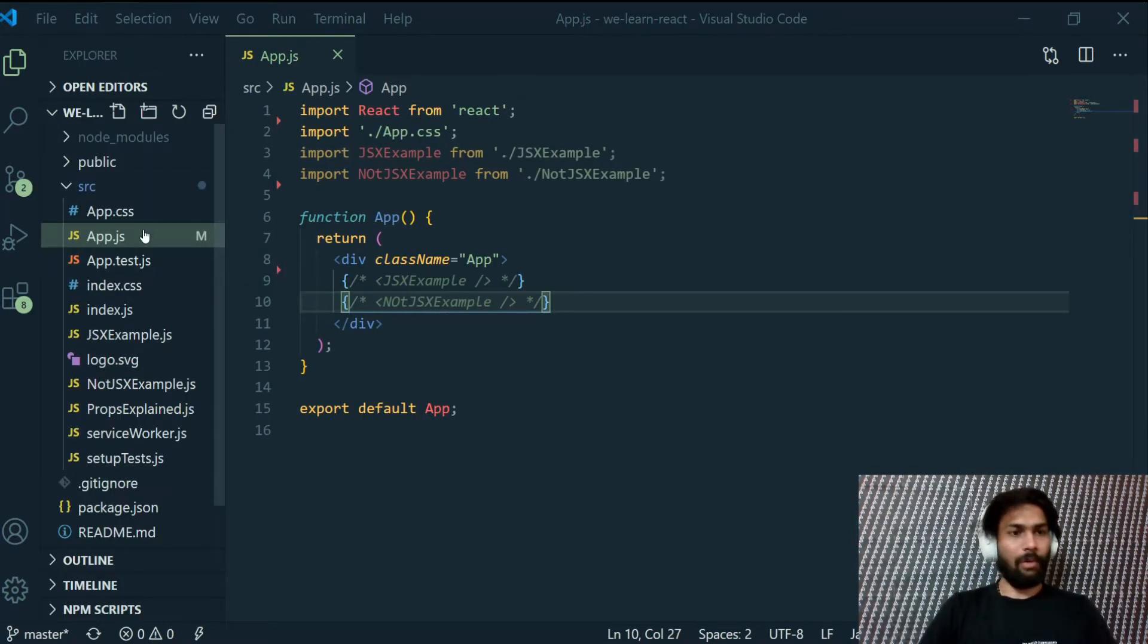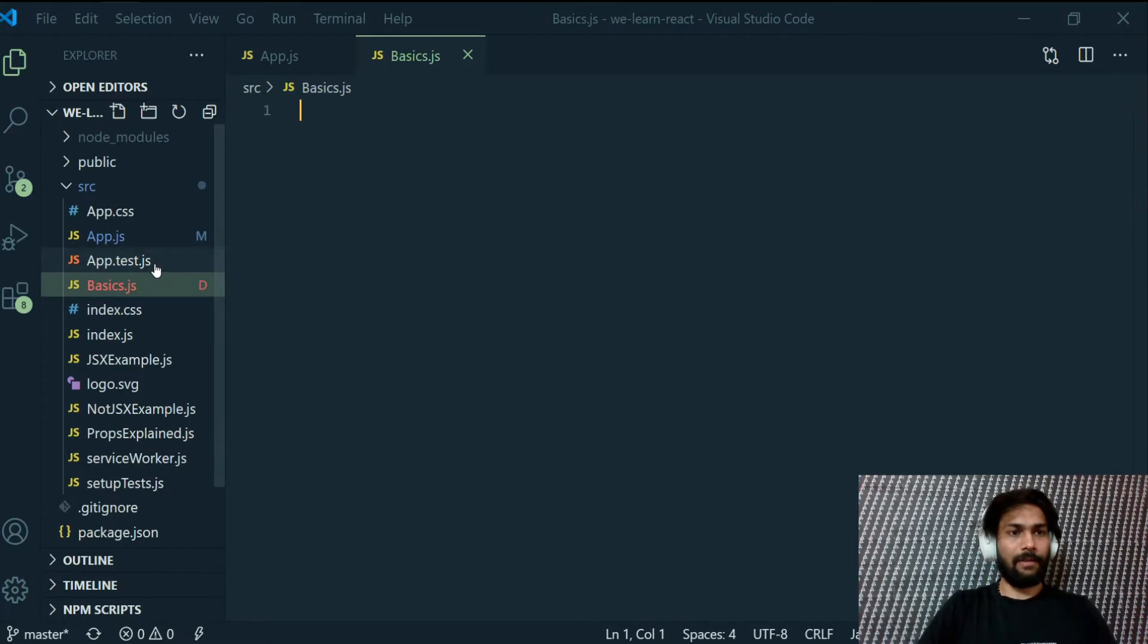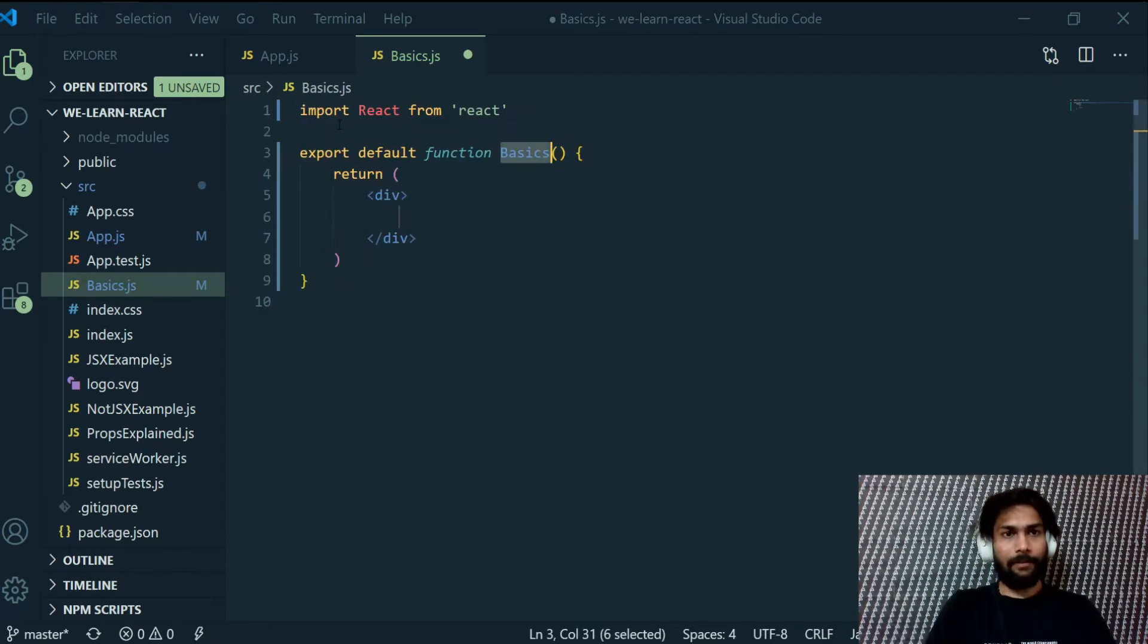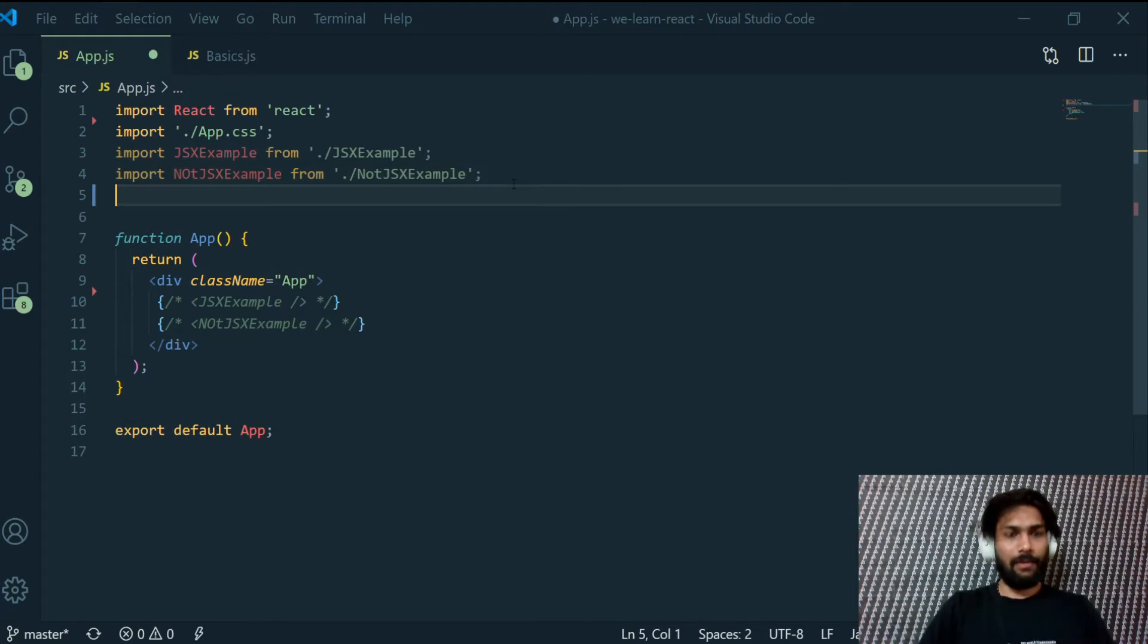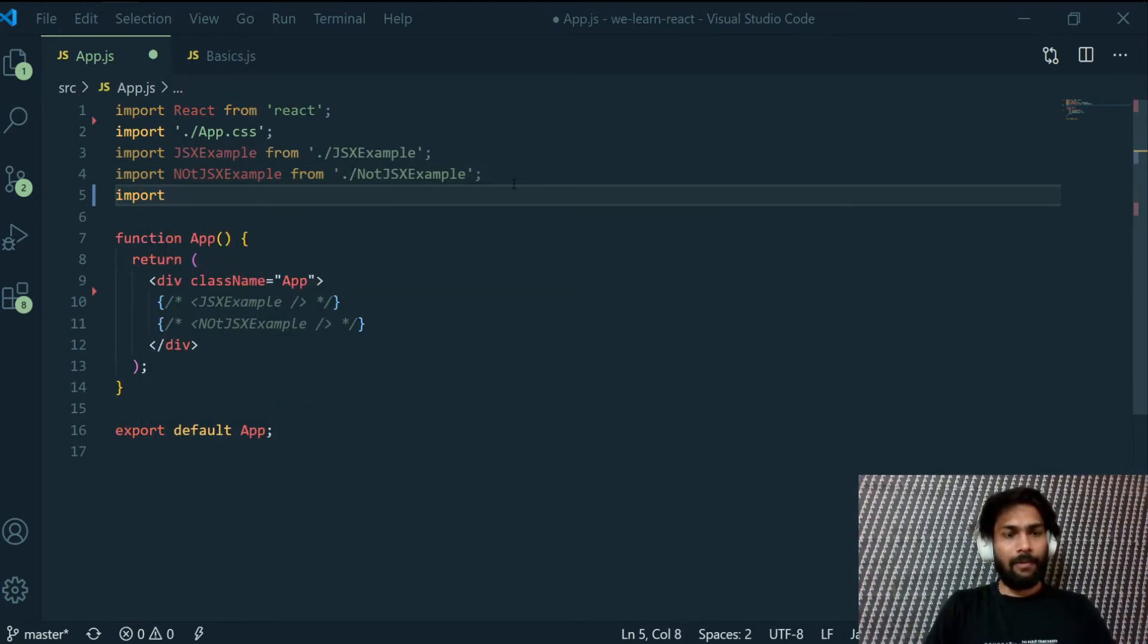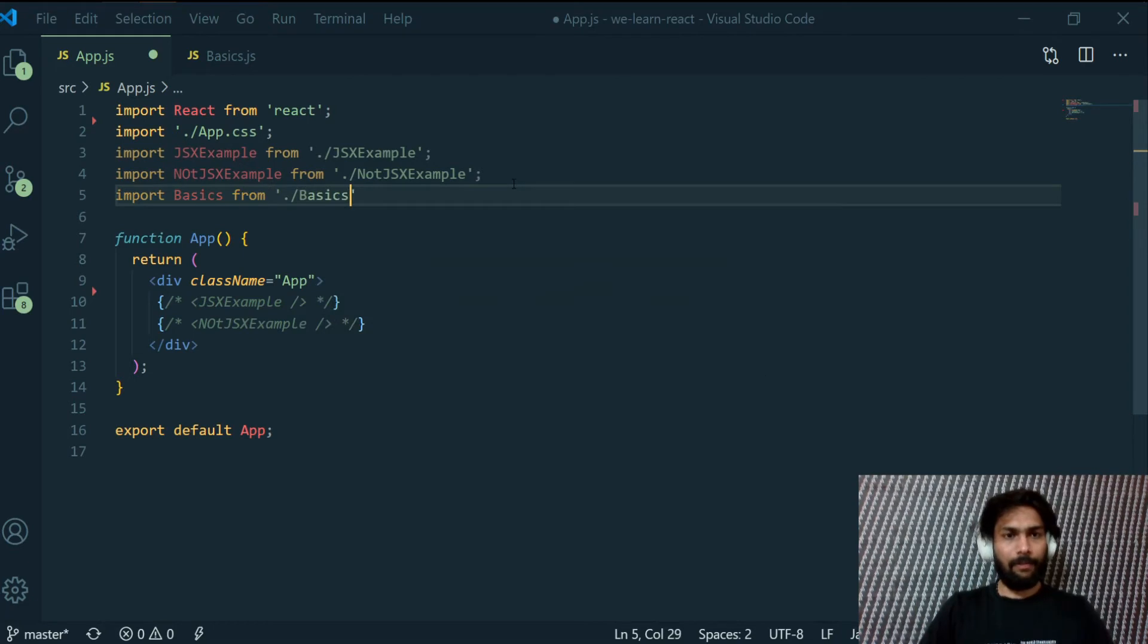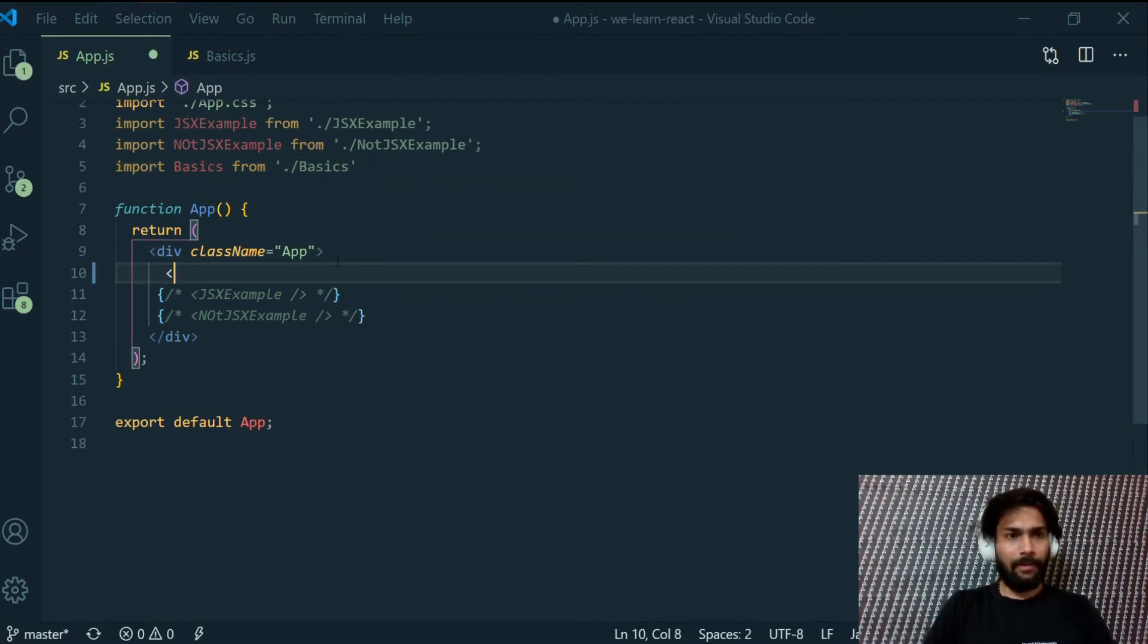In the meantime, what we want to do is create a component inside our SRC. Let's call this basics.js. This will be a functional component RFC. Now what we have to do is register this component into our app component which is the parent component. Import basics from basics, let's register that here.